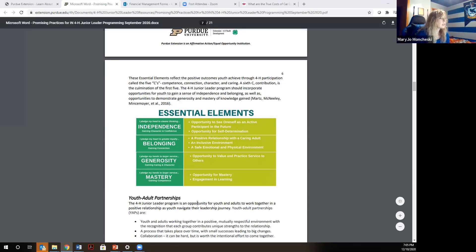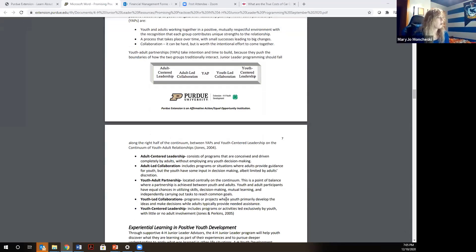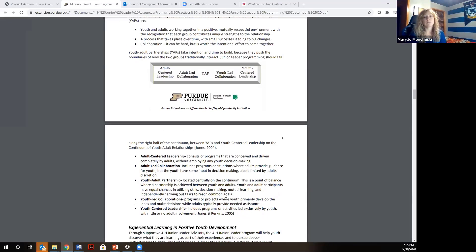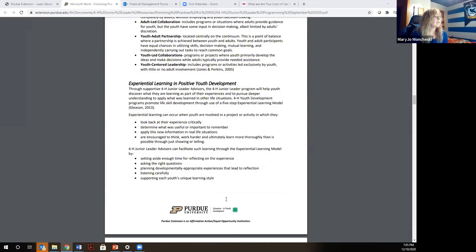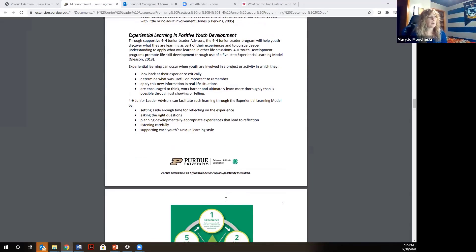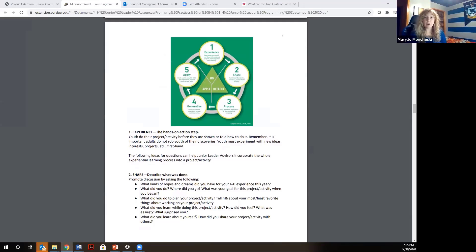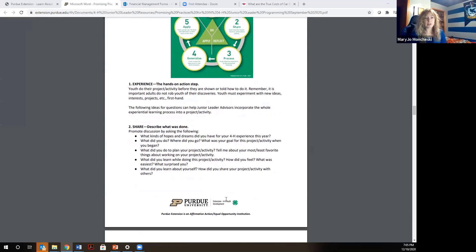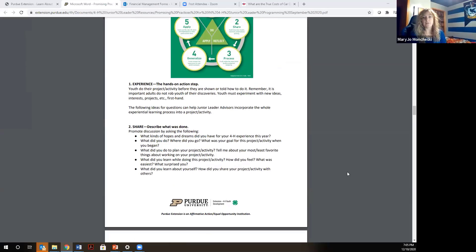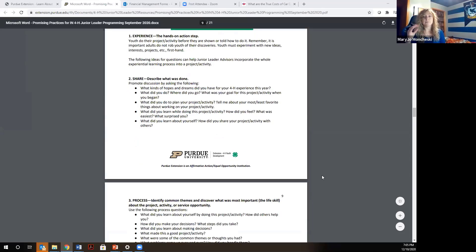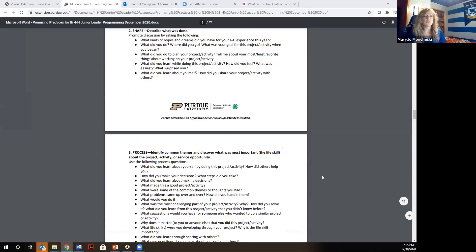We also give ideas on youth-adult partnerships and how we want to move junior leaders toward more youth-led leadership, while always keeping the development of youth life skills in mind. We give ideas on how adult advisors can help youth process their junior leader experiences using the hands-on learning process — the learn-by-doing part of 4-H, beginning on page seven — with guiding questions to debrief and help youth process what they've learned.